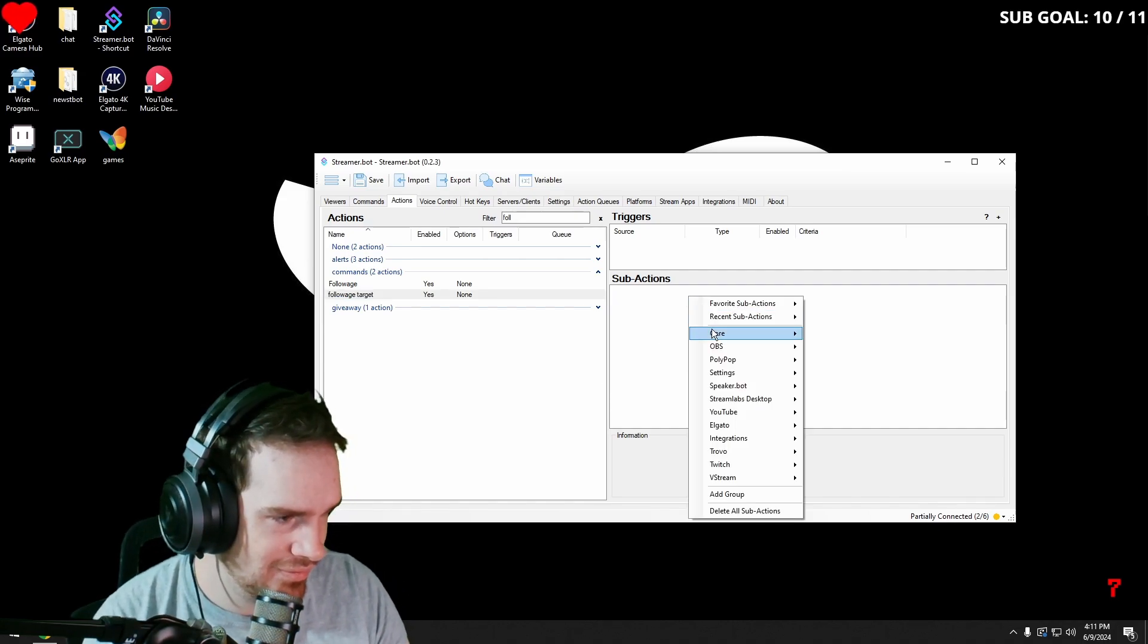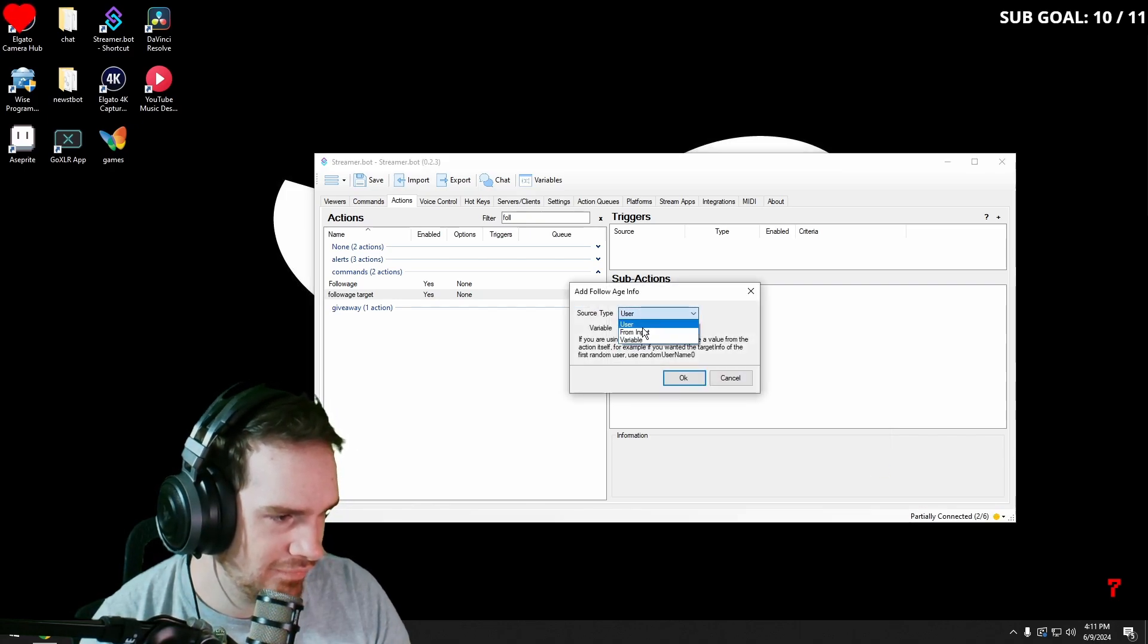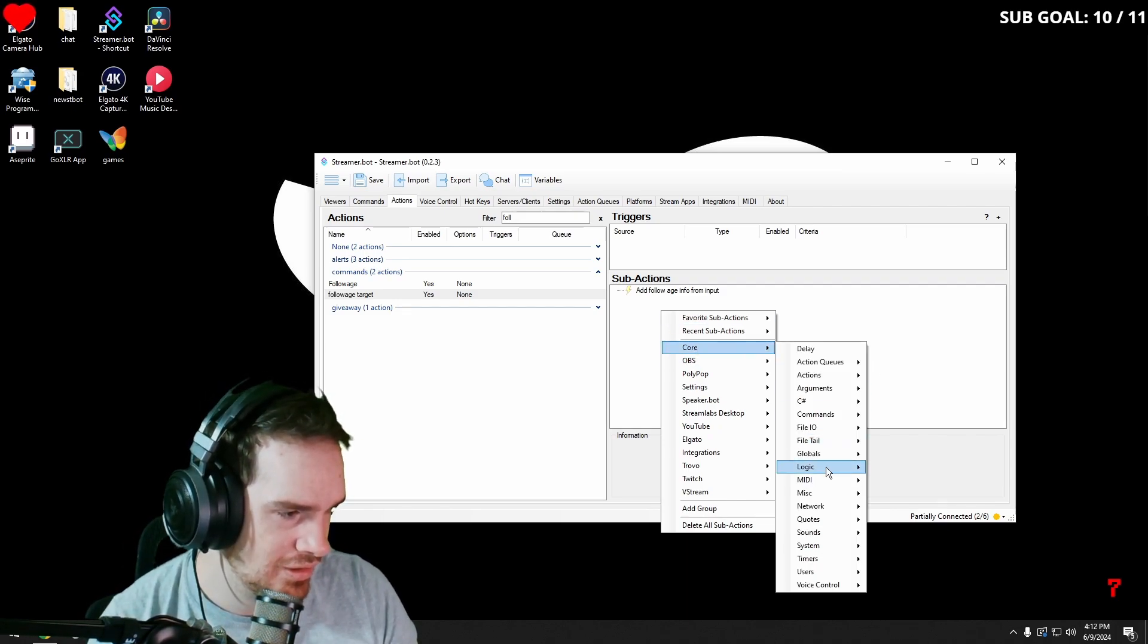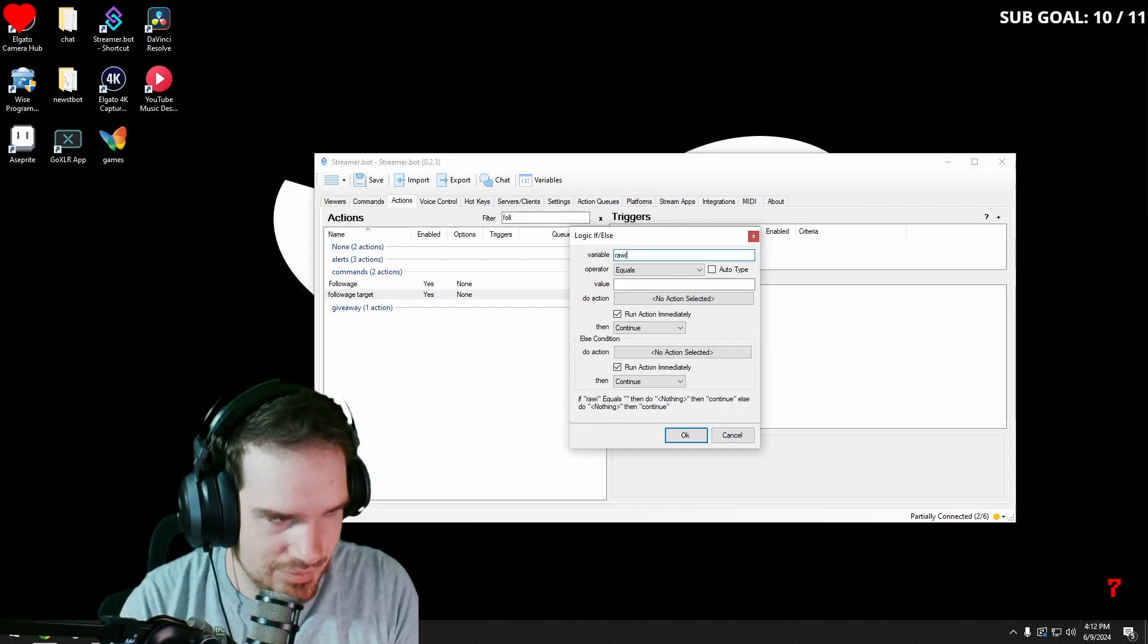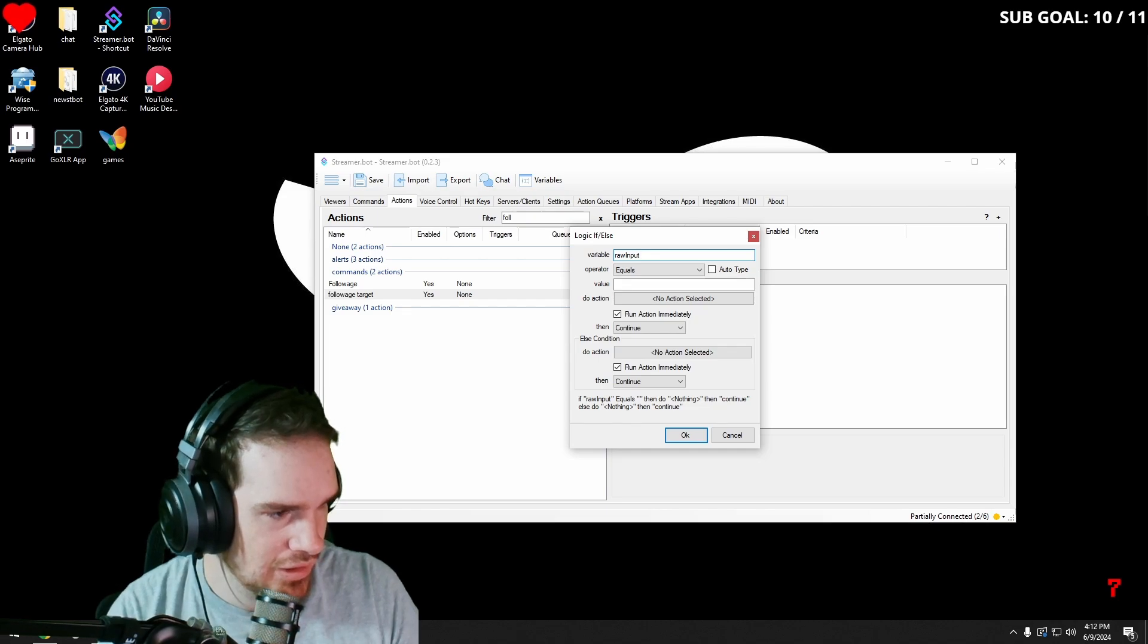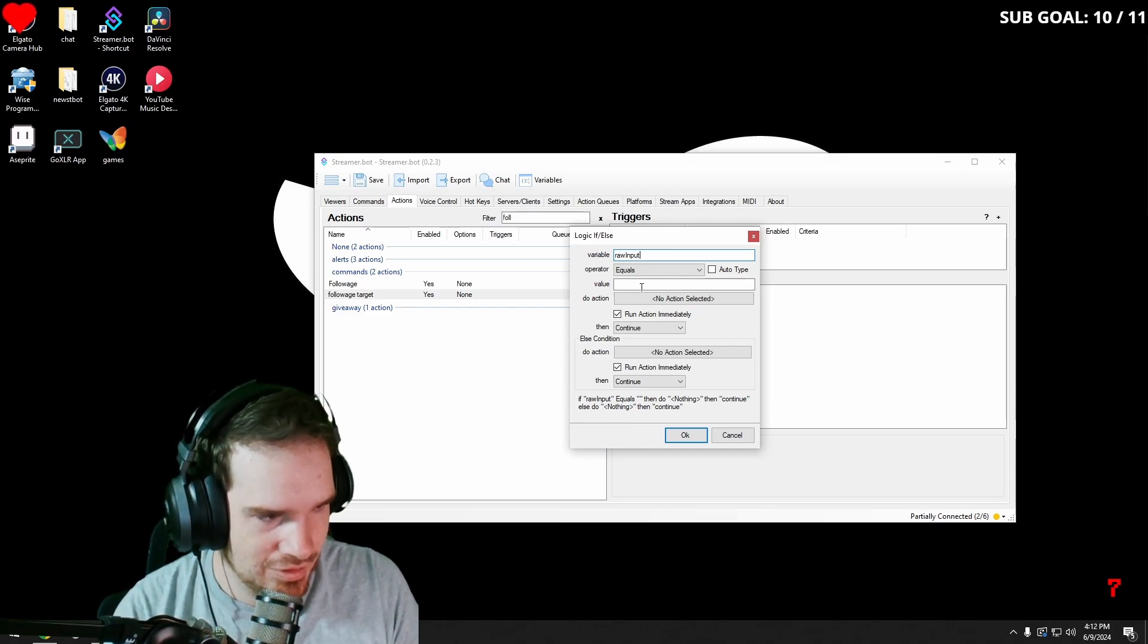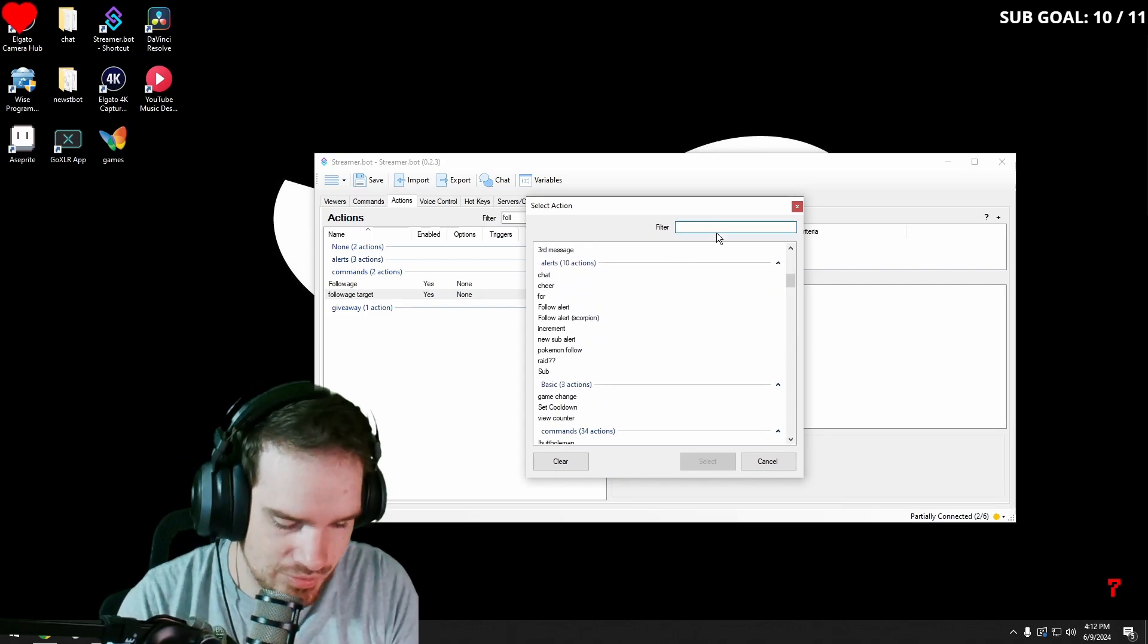And then we're going to go into Twitch followers for target and then from variable. And then this time we want to go into core logic, if else, and then we're going to take the variable raw input and then we're going to have it equals nothing. So that way, if it doesn't have anything after, we're going to make it do the original follow age.